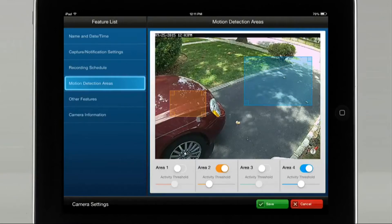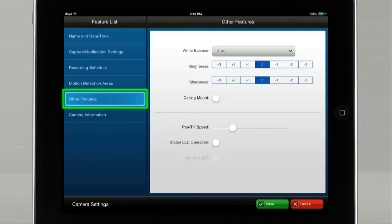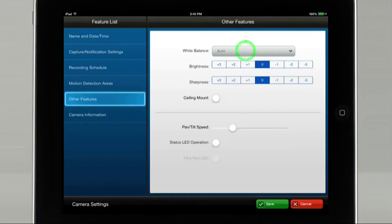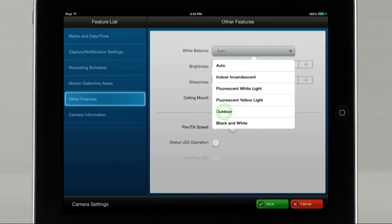The Threshold Activity icon sets the sensitivity of the detection box. Select Other Features for the appropriate camera balance. Tap White Balance and select the setting that best suits your camera. For this example, we will select Outdoor.